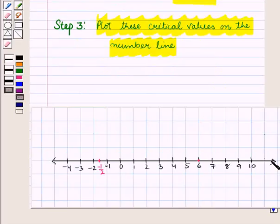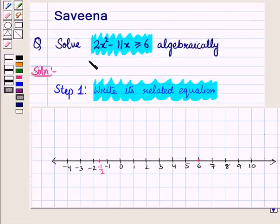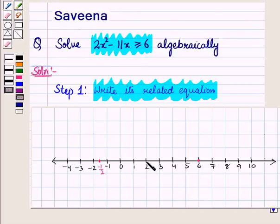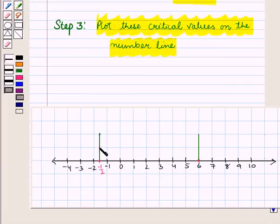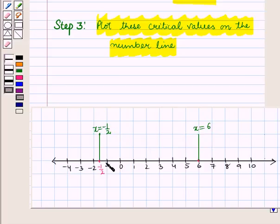On the number line we plot the points minus 1/2 and 6. Since the given inequality has a greater than or equal to sign, we use dark (filled) circles to represent the points minus 1/2 and 6. The points divide the number line into three parts. In the first part we have the interval x is less than minus 1/2.